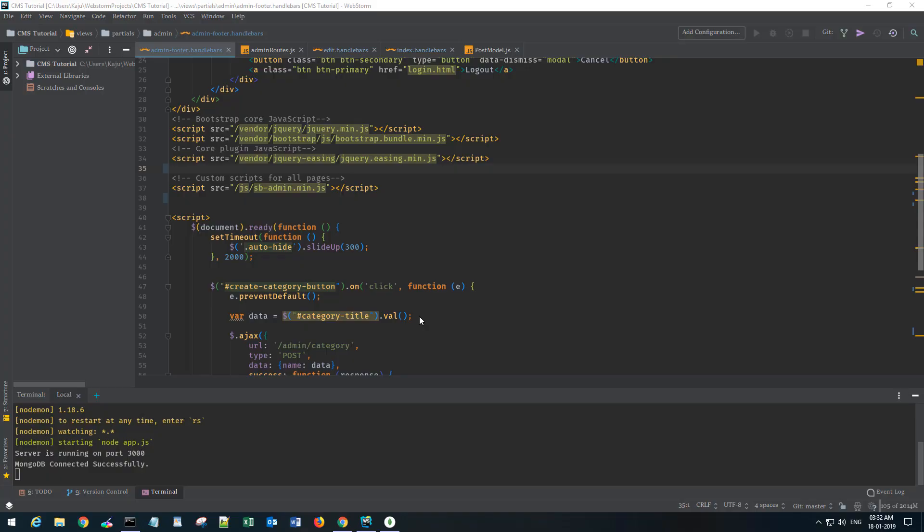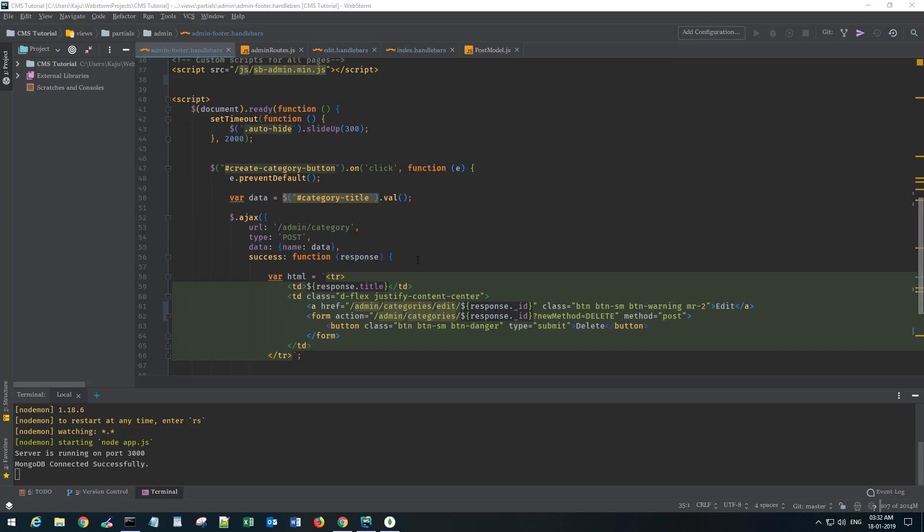Hi friends, welcome to part 13 of this tutorial series. In the last video we saw how we can create categories using Ajax, and in this part we will be seeing how we can display those categories in our create post page.